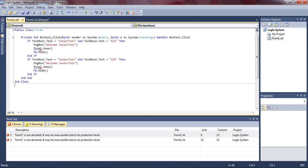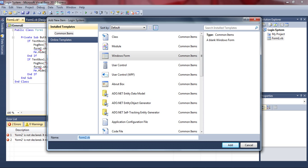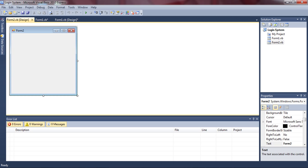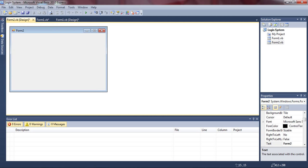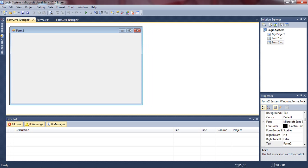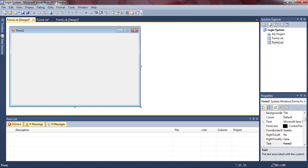I'm going to put 'mom' right there with a different password — one two three four. Then let's make Form 2 by going to Project > Add Windows Form. Make sure it's called Form 2. We're going to go to Project > Add Windows Form and make it simple.